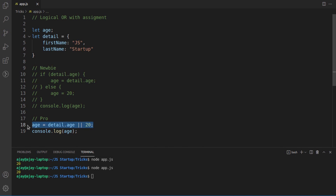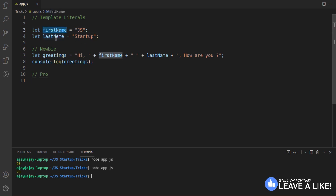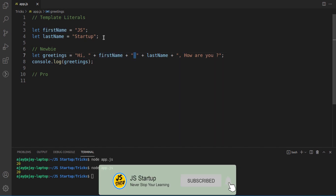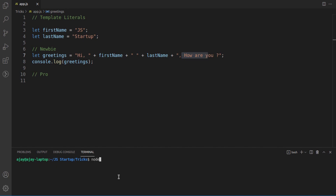Now let's move on to trick number five: template literals. We have two variables, 'firstName' and 'lastName', and we want to concatenate them into a greeting message. Using string concatenation with the '+' operator, we build: 'hi ' + firstName + ' ' + lastName + ', how are you?'. Running it outputs: 'hi JS Startup how are you'.